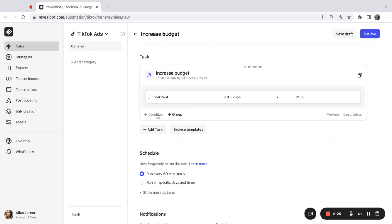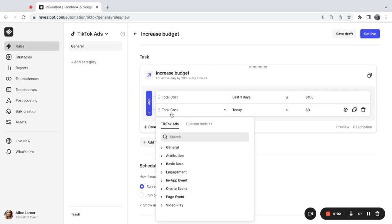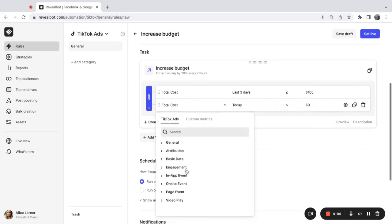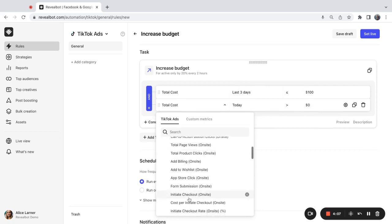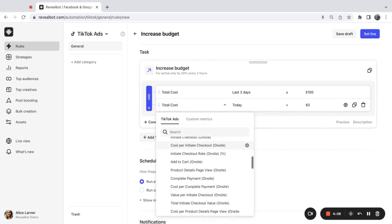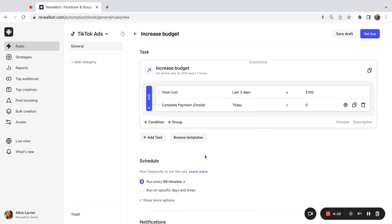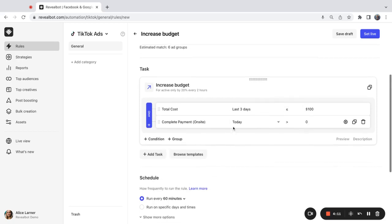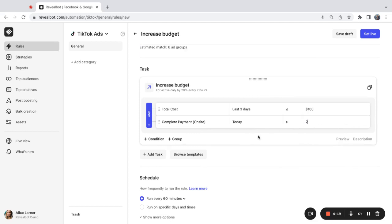My second condition is going to be based on the number of conversions. Revealbot has a wider range of metrics than available on TikTok Ads Manager natively. So you can select from dozens of metrics. I'm going to select complete payment for my condition and I want my rule to check whether there are two or more complete payments today for this ad group.